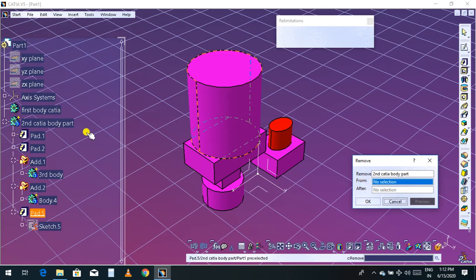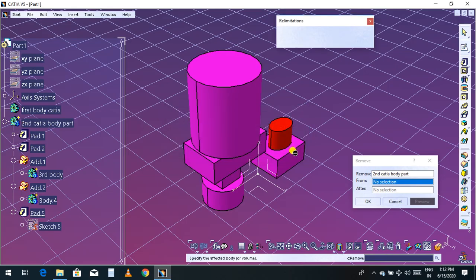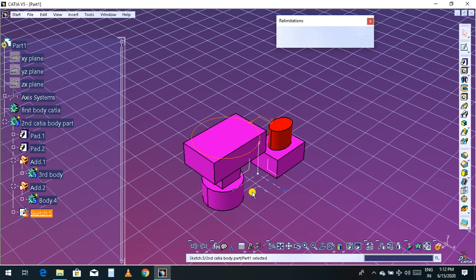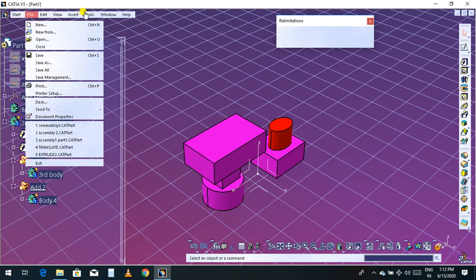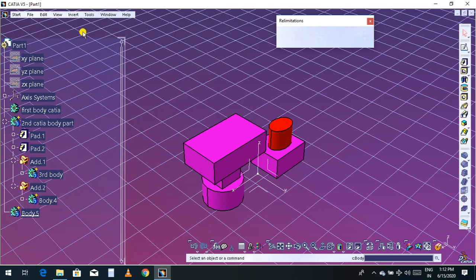Now Remove Body is selected. It is asking from which body you want to remove this part — but it is asking to select another body. So I have to create two bodies. Let me press Ctrl+Z and create another body.